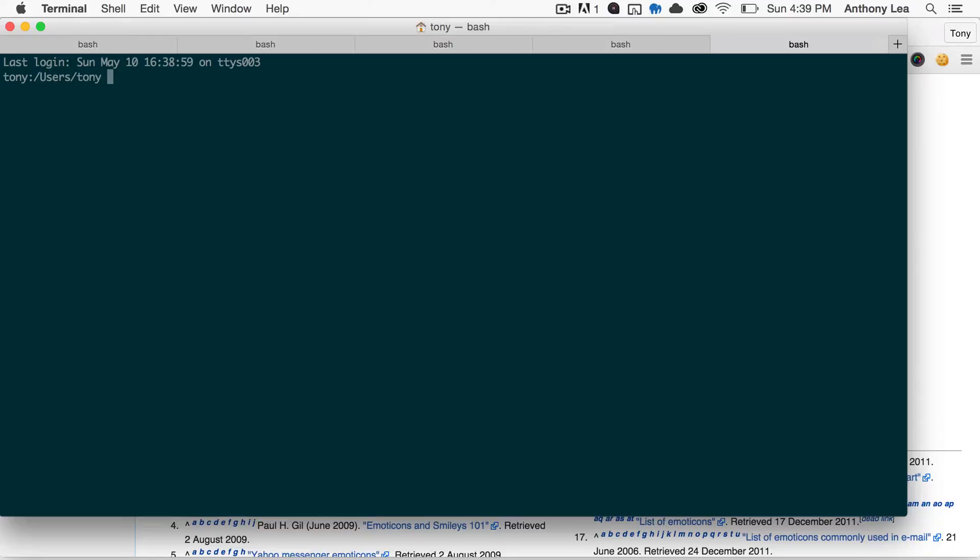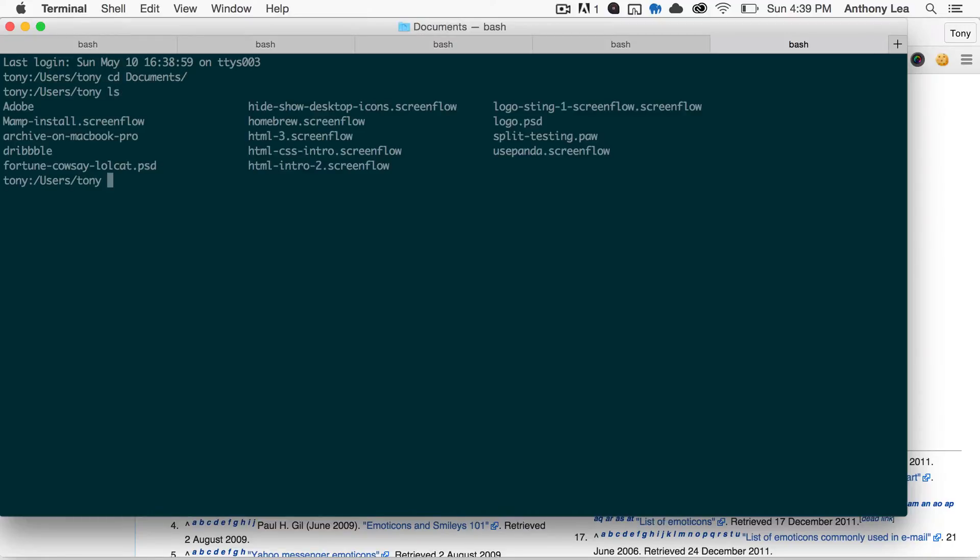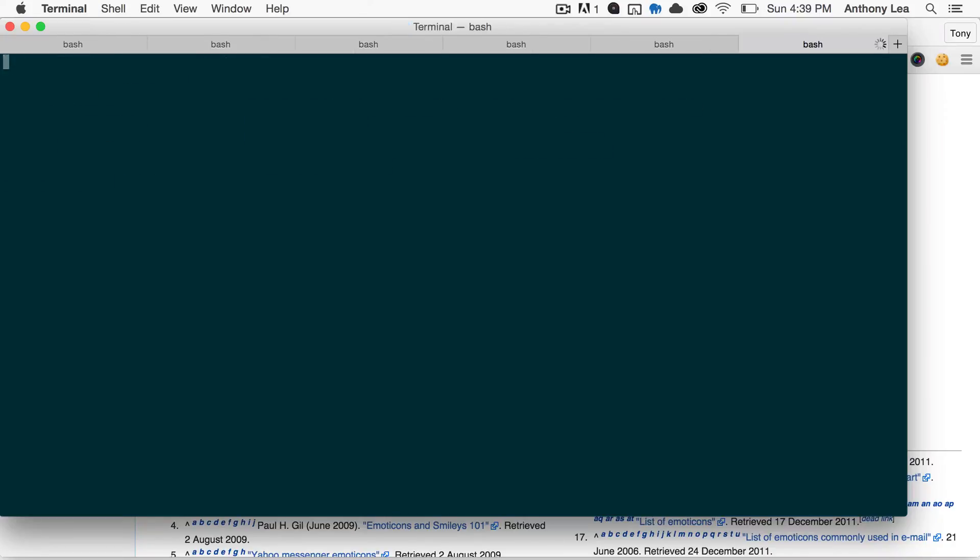Notice if you do say, now we go into my documents, it is not going to change right there. If now we open up a new terminal window, it'll actually show that we're in the user's slash our user name, and then documents.